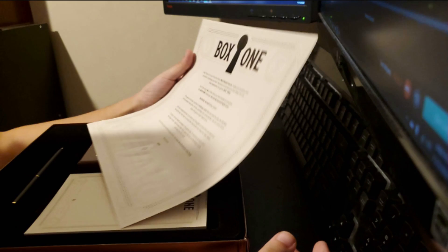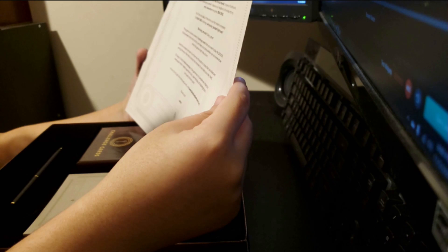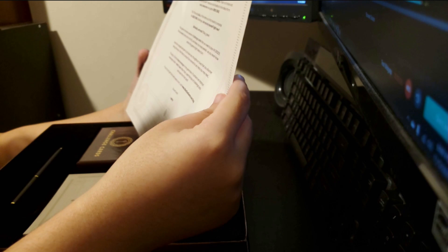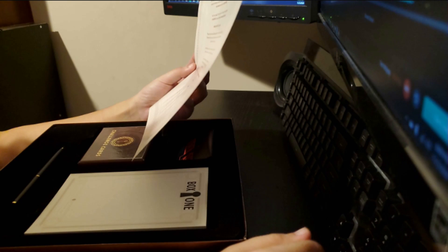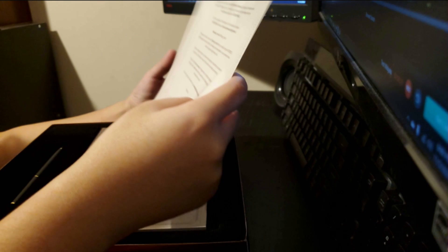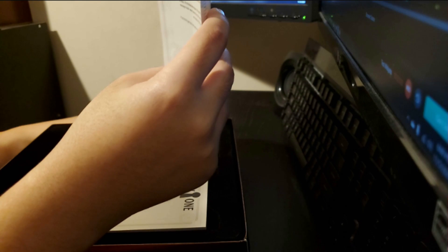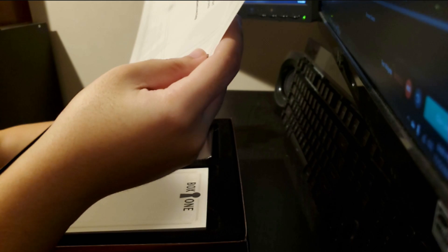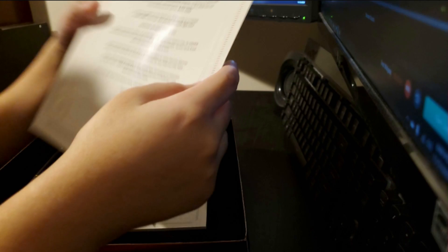After that, open the box of challenge cards and read the first card. If you truly get stuck and need a hint, visit www.box1game.com slash help. Good luck, Neil Patrick Harris.